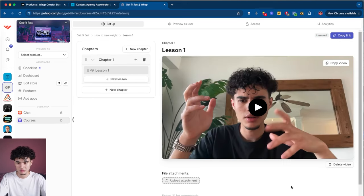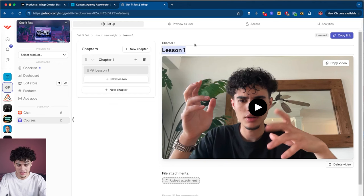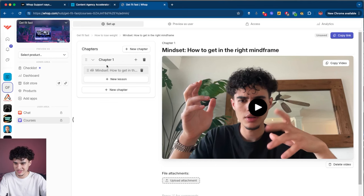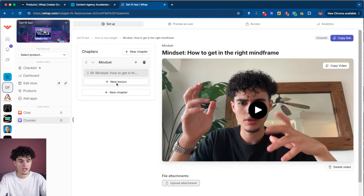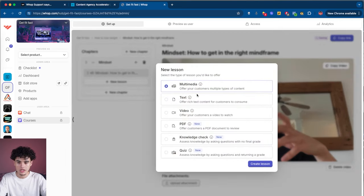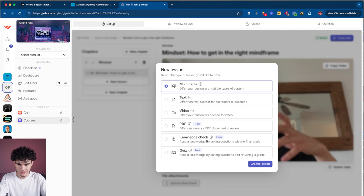My video just finished uploading into WAP. To rename the lesson, click up here and say something like mindset — how to get in the right mind frame. Once you have your first lesson added and want to add another, just hit new lesson. You want to go for multimedia pretty much 99% of the time, though you might want to do text, video, or PDF — completely up to you.